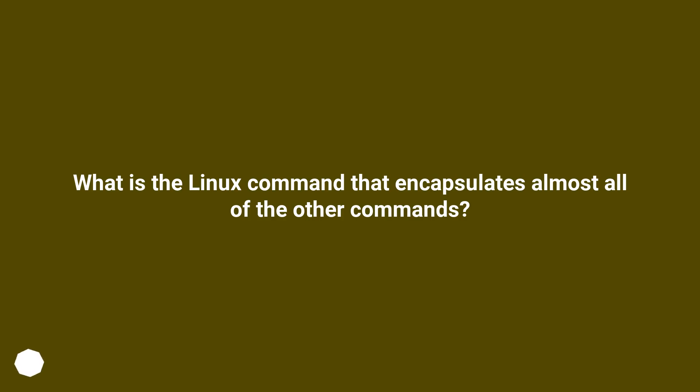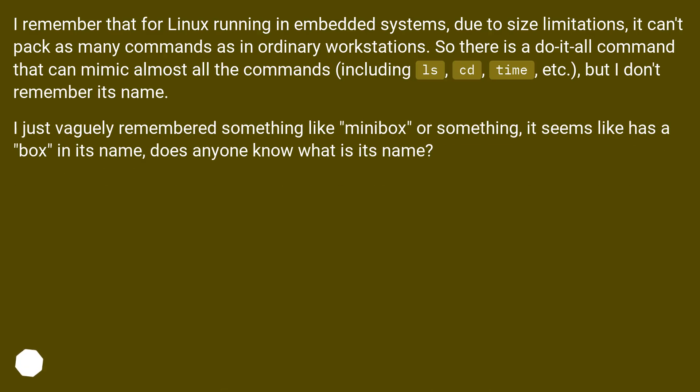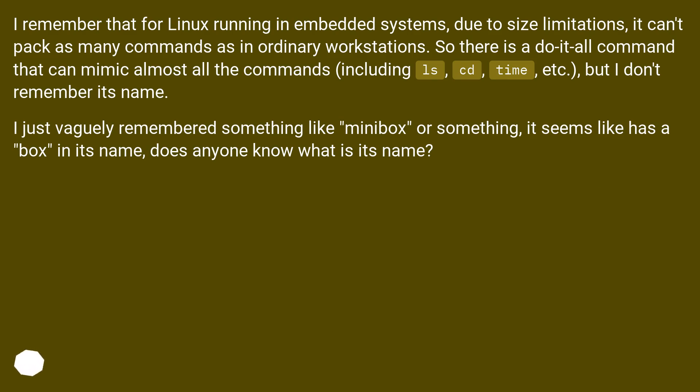What is the Linux command that encapsulates almost all of the other commands? I remember that for Linux running in embedded systems, due to size limitations, it can't pack as many commands as in ordinary workstations. So there is a do-it-all command that can mimic almost all the commands, including ls, cd, time, etc.